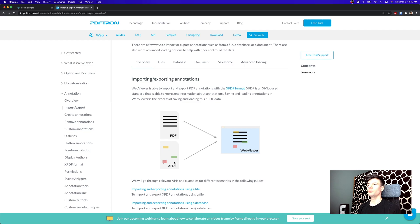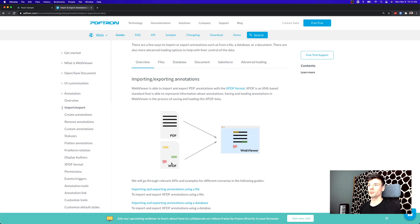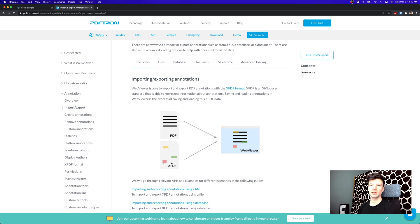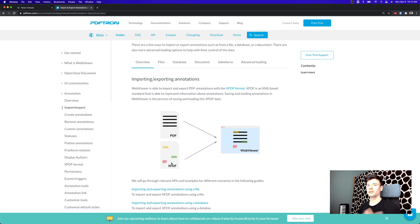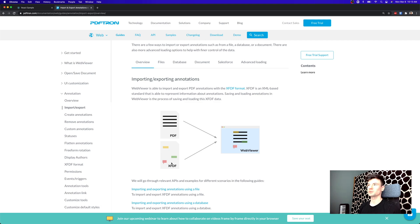One way we can do this is save off the file separately and put it inside of our file storage alongside with the file, maybe implement some naming convention to say this file has this annotation data. It's not my favorite approach.